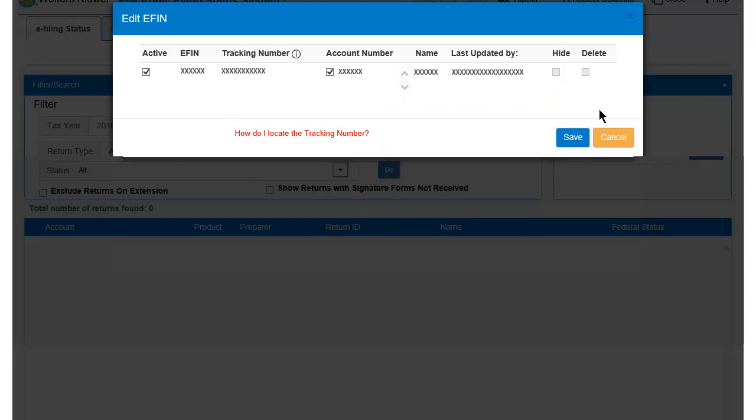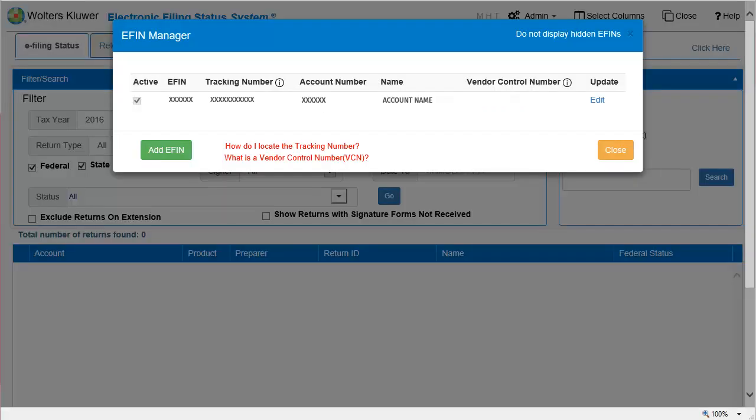When you are finished, click Save. If you selected to hide an eFIN, you must also click Do Not Display Hidden eFINs to remove the eFIN and associated information from the grid display.